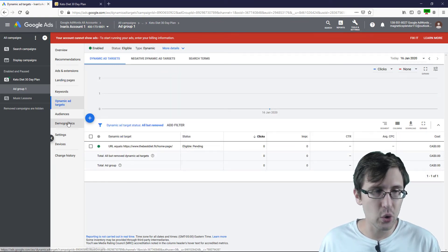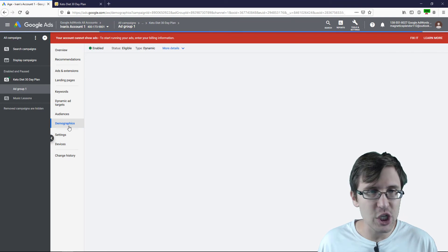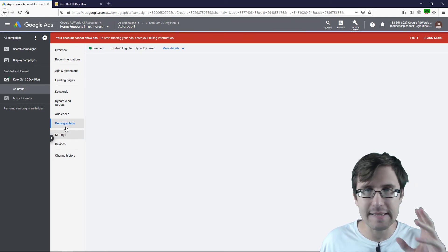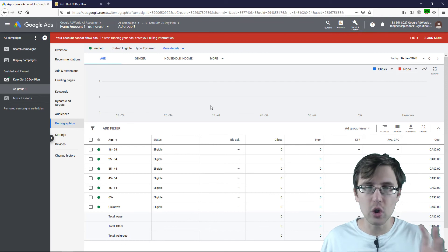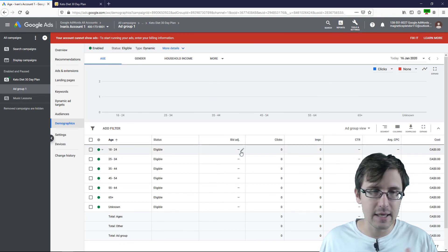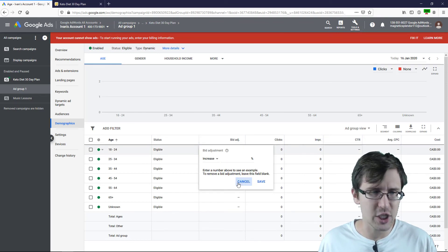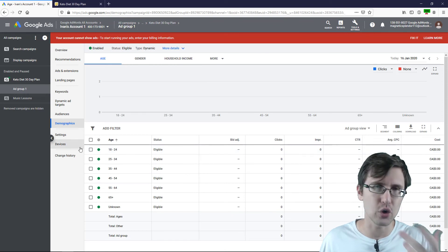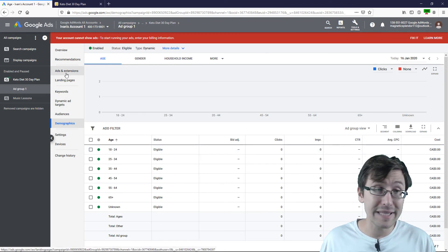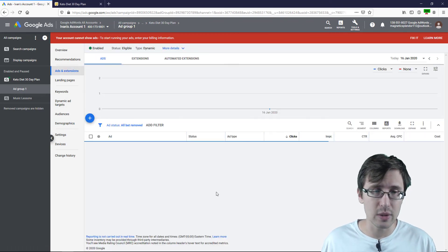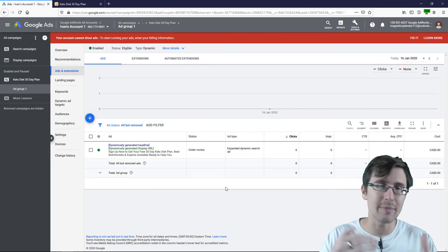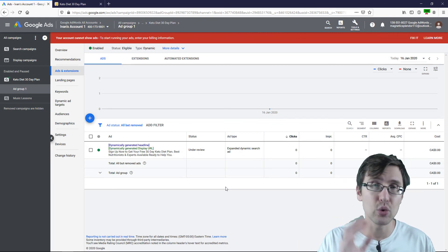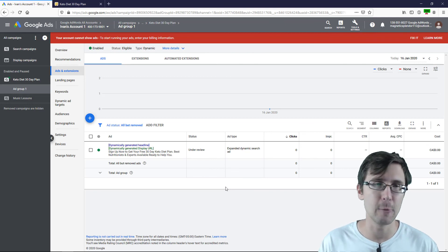That's pretty much it. So you are able to see all that. You can't really change anything here. Again, this is an entirely kind of Google oriented campaign. You can change bids, but I wouldn't suggest doing that because the point is for Google to get the data. But that's how you create a dynamic ad. So this isn't a responsive search ad where you mix and match things. This is dynamic where Google determines what's best for you.